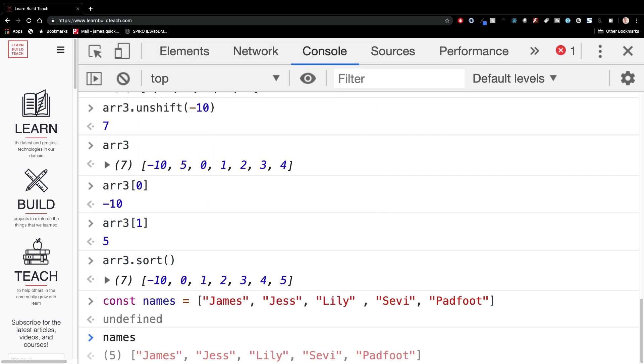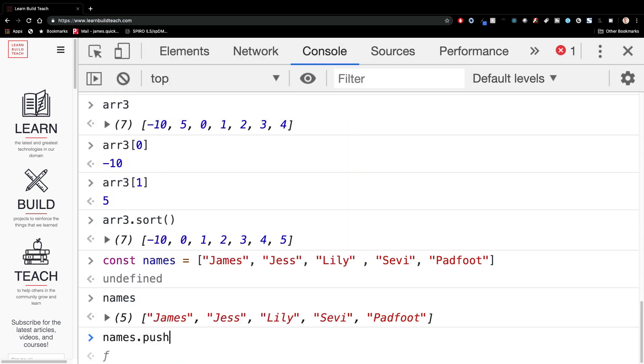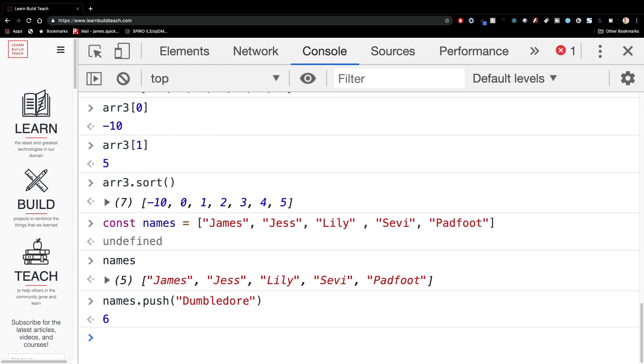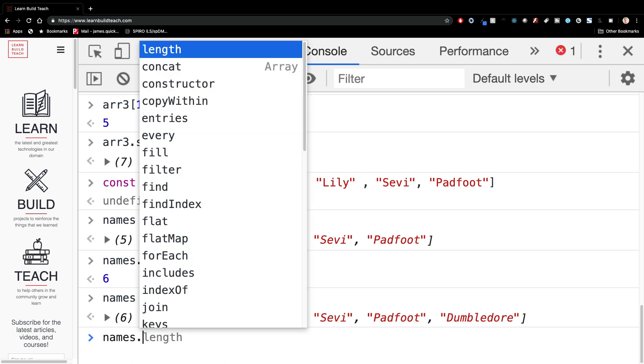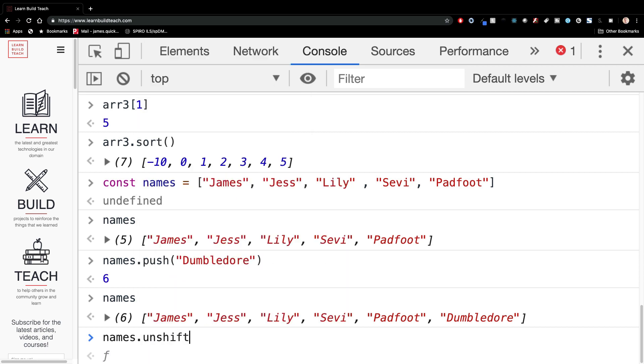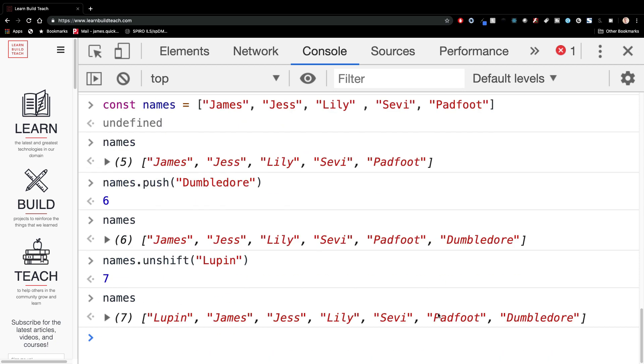I can print them out and you can see it looks, has the same format as it did before, but now it's got strings and inside of here, instead of numbers, same principles apply. You can do names dot push and I can push on Dumbledore if I wanted to and print that out again. Now you see Dumbledore on the end. You could also do names dot unshift, just like you did before, and we could do Lupin for unshift and now print this out again. And now you see Lupin, James, Jess, Lily, Seve, Padfoot, and Dumbledore.